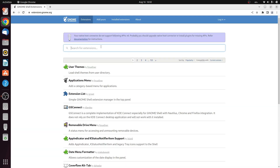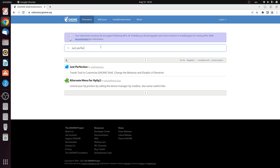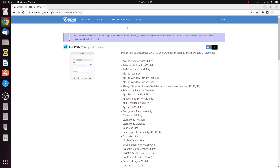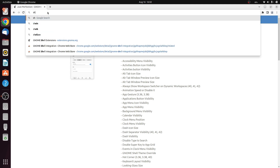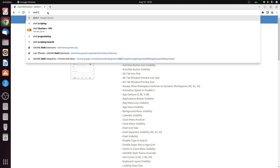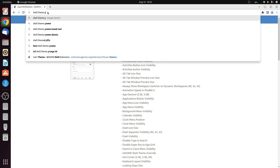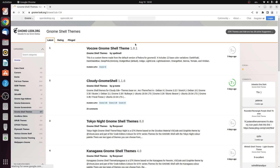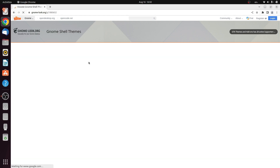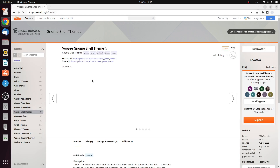For the next step, head over to just perfection and enable it. Done. Now first we need to go with the shell theme, so search for shell theme GNOME on gnomelook.org and click the first result.